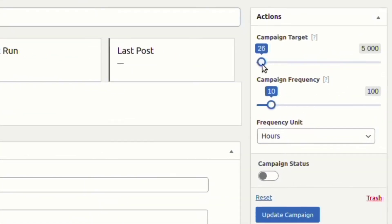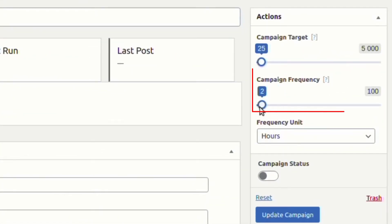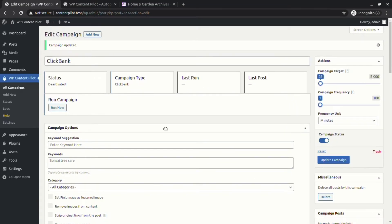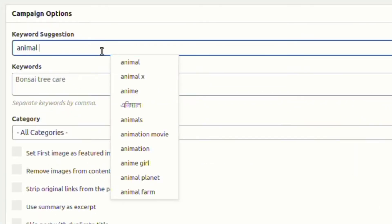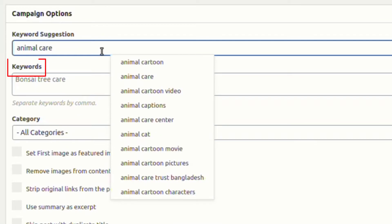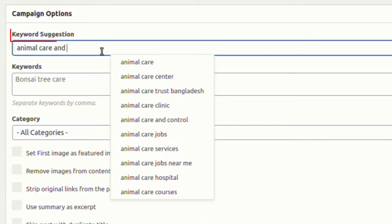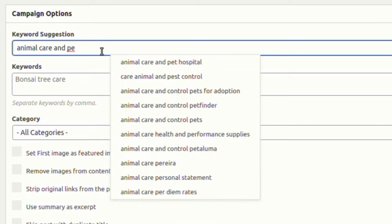From the action field you can target content number, campaign frequency, frequency unit, and campaign status. From the campaign options you can set keywords using keyword suggestions.